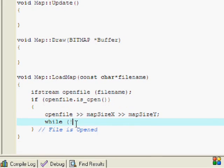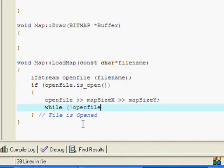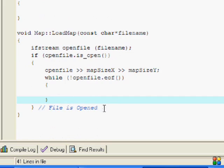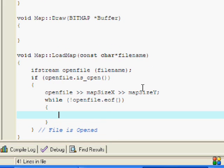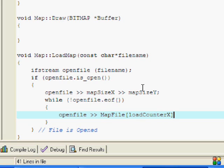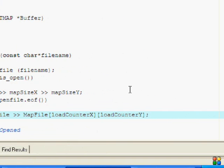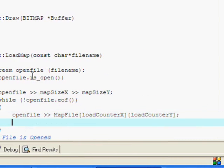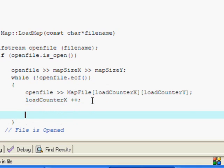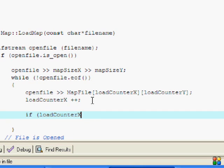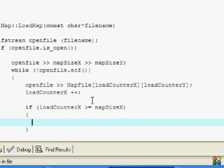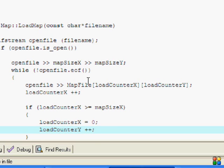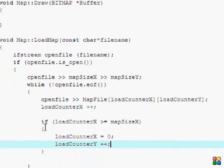Once not openFile.eof, so once it's not at the end of the file, you want it to continue to get contents. We're going to put openFile mapFile loadCounterX loadCounterY. If you haven't watched my map tutorials, I advise that you watch those. What we have to do is increment loadCounterX by one each time. Then we're going to have our if statement right here, so if loadCounterX is greater than or equal to mapSizeX.